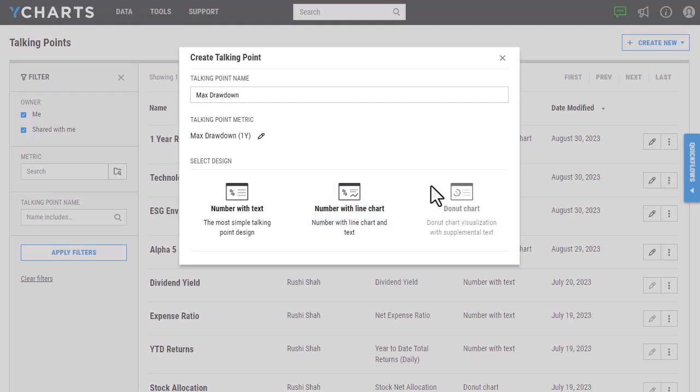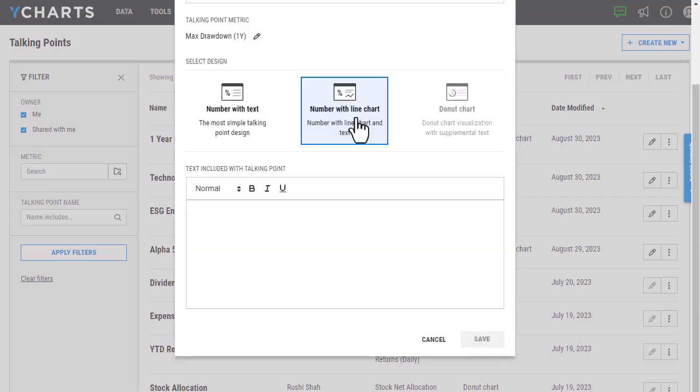Finally, the donut chart we offer will be available for any metrics that are out of 100%. For instance, allocation data, you'll be able to add a donut chart here. I'm going to use the number with the line chart here.